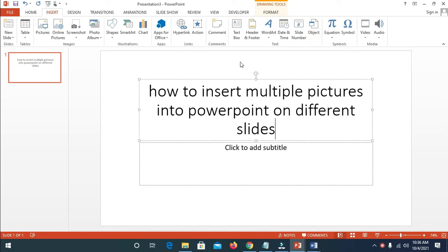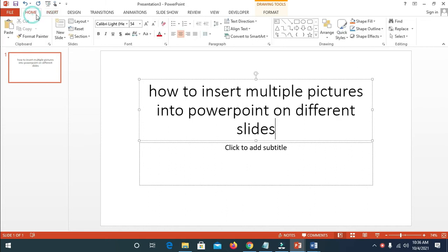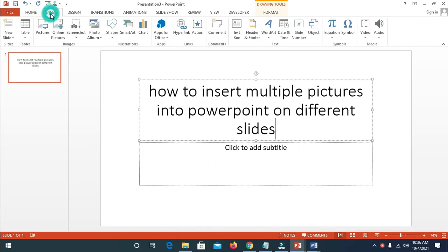In this video I will show you how to insert multiple pictures into PowerPoint on different slides. To do this, firstly click on Insert, then make sure you have all the pictures in the folder. When done with that, click on Insert then click on...